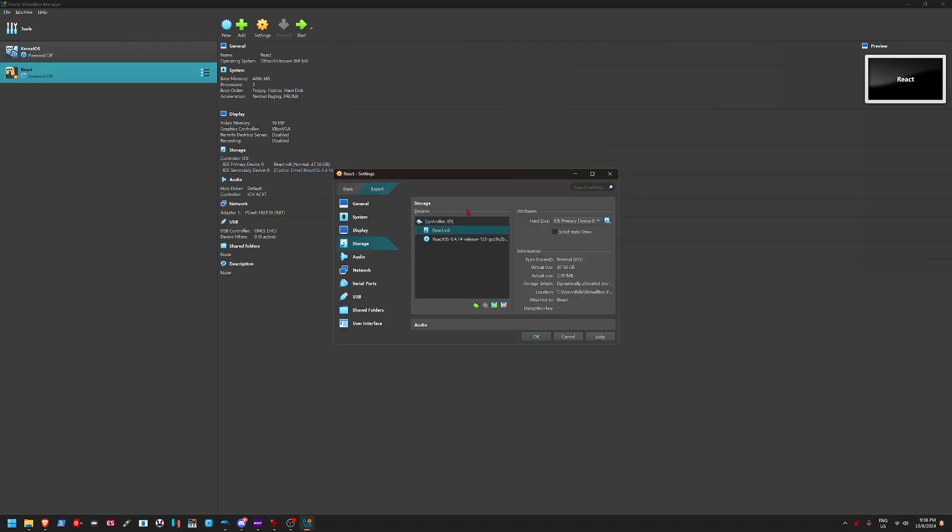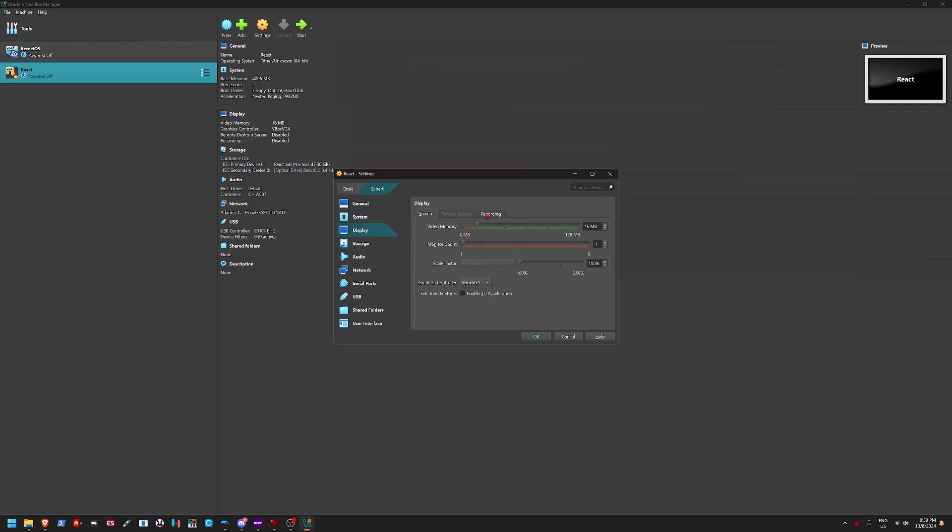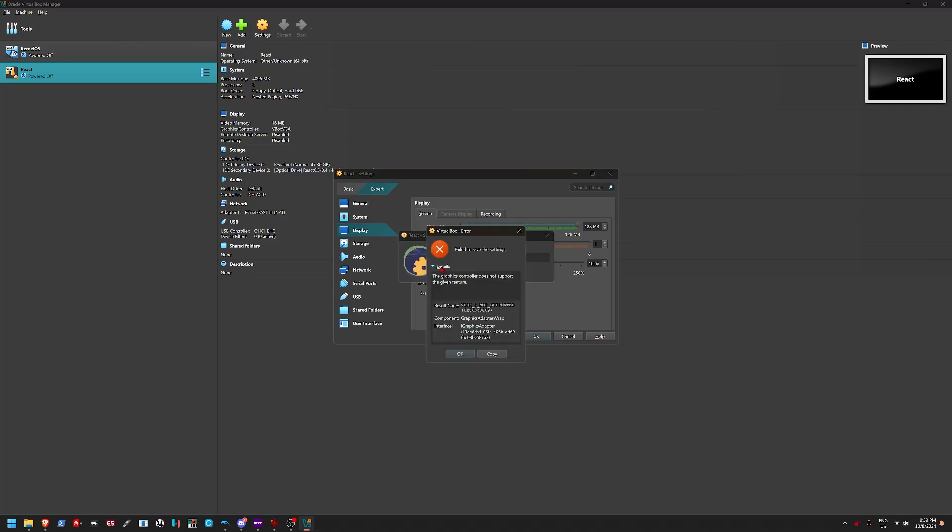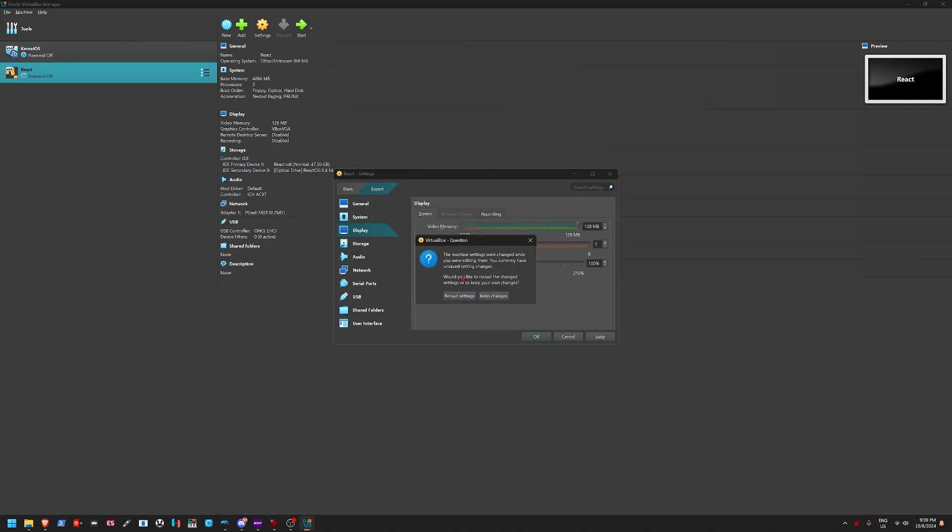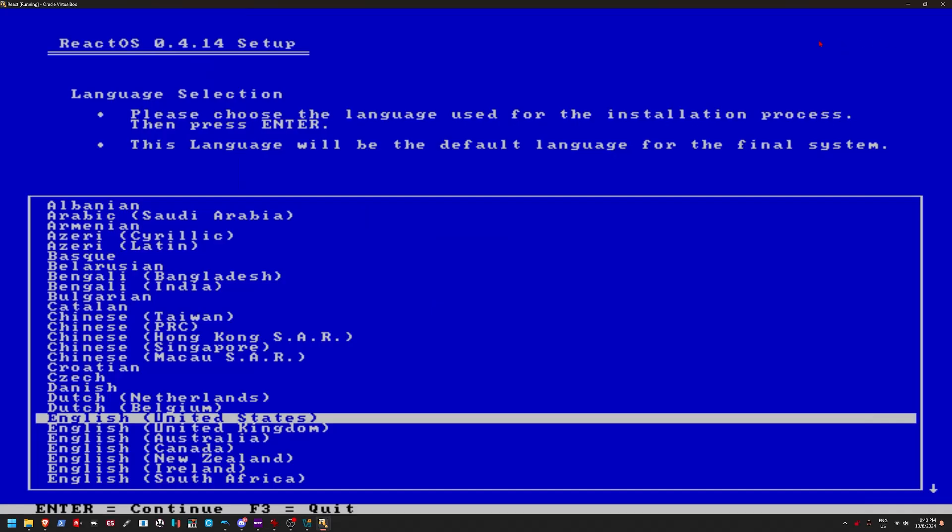And actually, before we start, I'm going to set this to solid state, so it'll run slightly faster. And then, when we go into display, I'm actually going to enable the 3D acceleration. And why didn't you save the settings? Okay, really? I guess it just doesn't like me enabling 3D acceleration. Well, that's unfortunate.